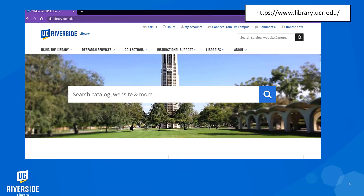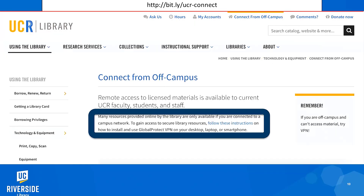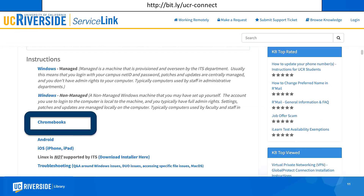Here's how I did it. First, I went to the library website at library.ucr.edu. Then I clicked on Connect from Off-Campus. From there, I chose VPN. I used a Chromebook, so I chose Chromebook browser. After that, I followed these directions to get set up. Let's walk through it together.